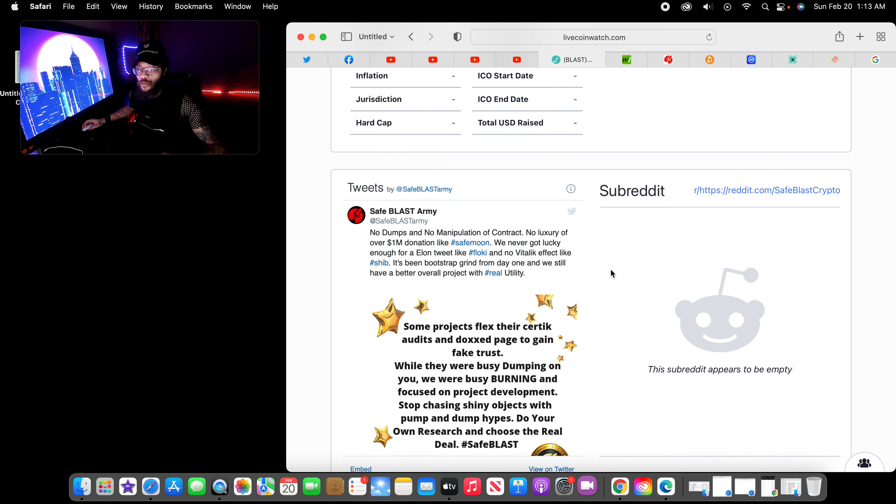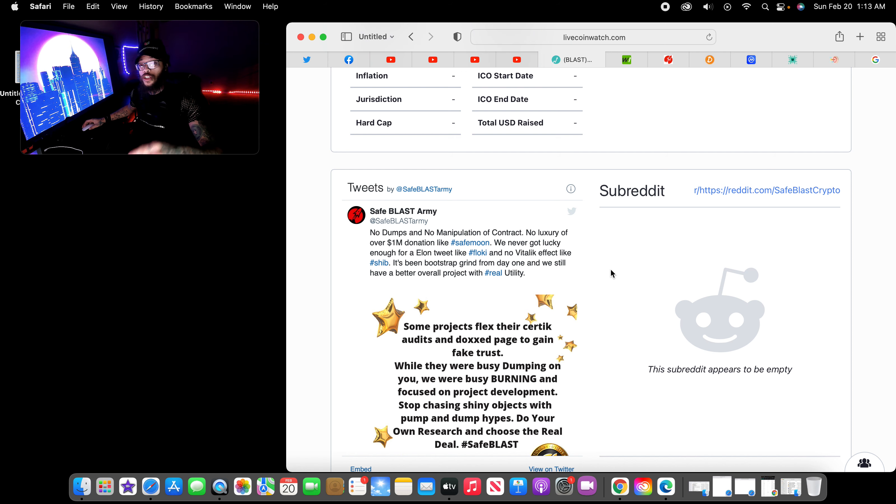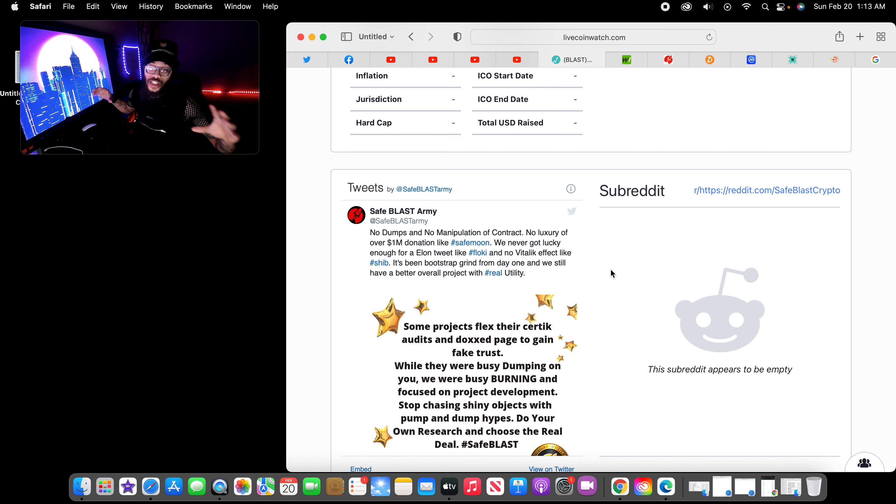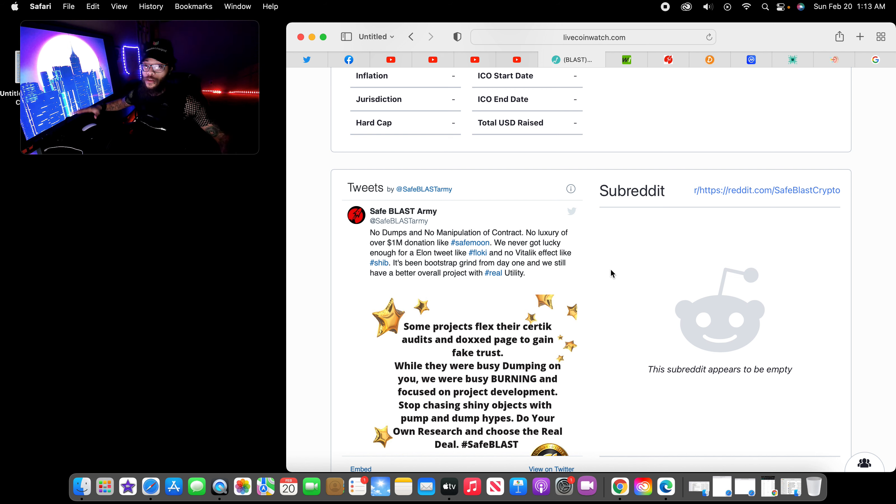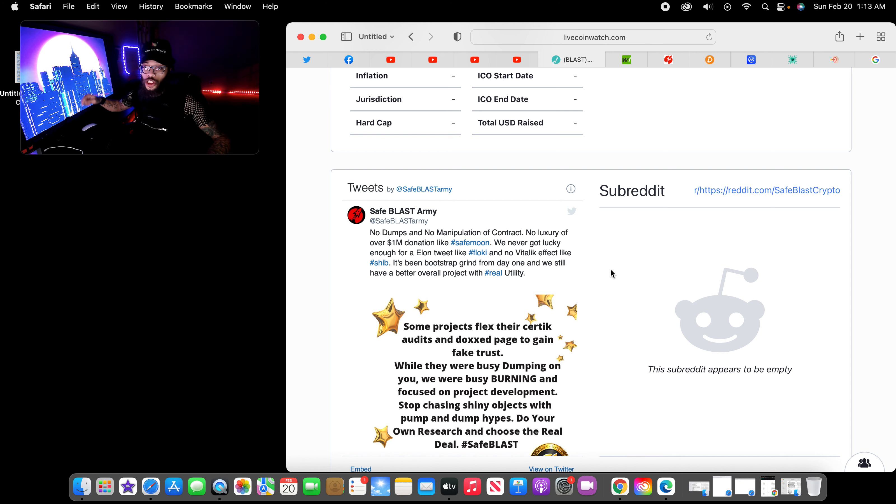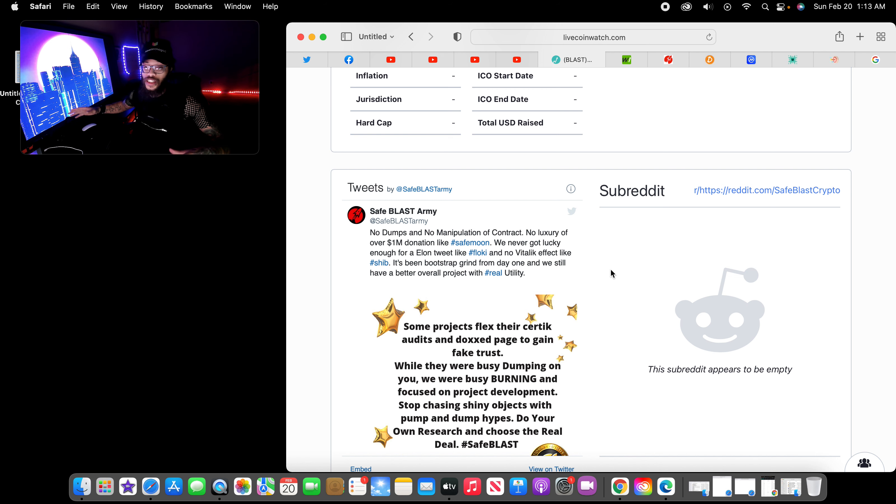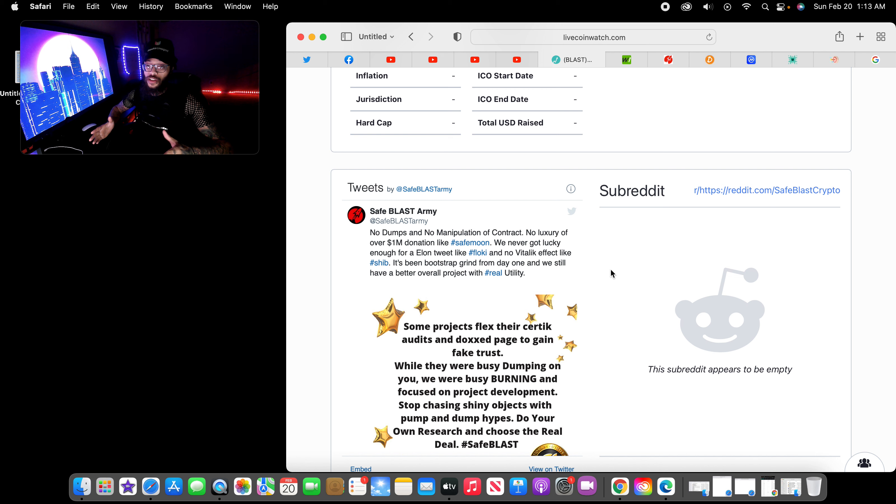And we still have a better overall project with real utility. That's very true. I literally seen it. You can go ahead and check out their YouTube channel and everything like that, Twitter, and you can see people are actually using SafeBlast. It's been a while since we actually seen another person use it, but this cryptocurrency has been updating on their page a lot. I have been keeping up with their movement.